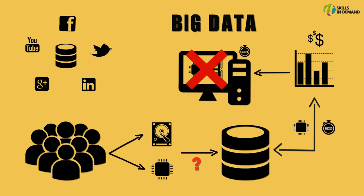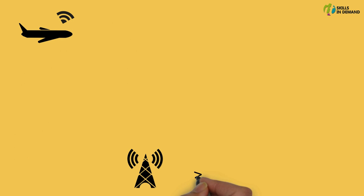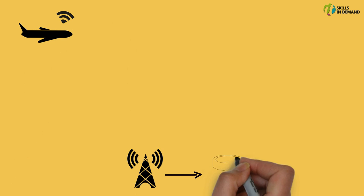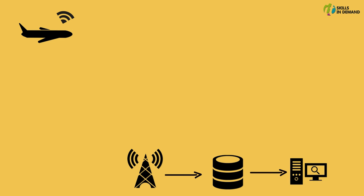Let me take another real world example related to the airline industry and try to explain the term big data. For instance, the aircrafts while they are flying they keep transmitting data to the air traffic control located at the airports. The air traffic control uses this data to track and monitor the status and progress of the flight on a real-time basis.